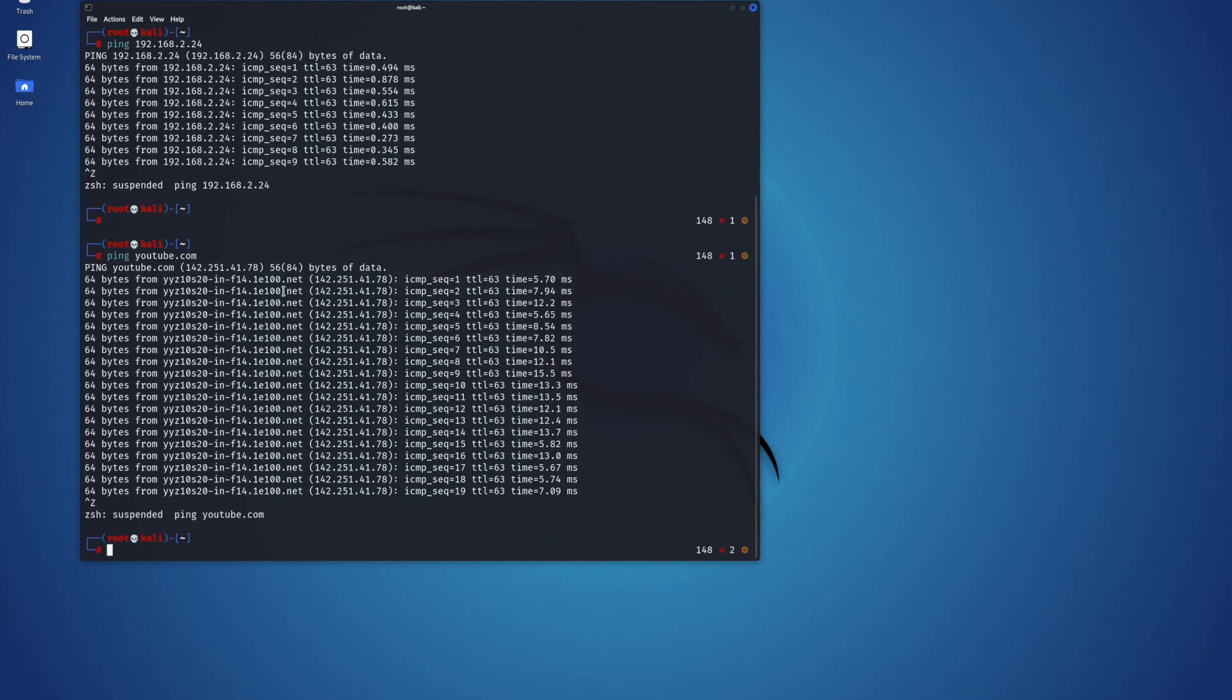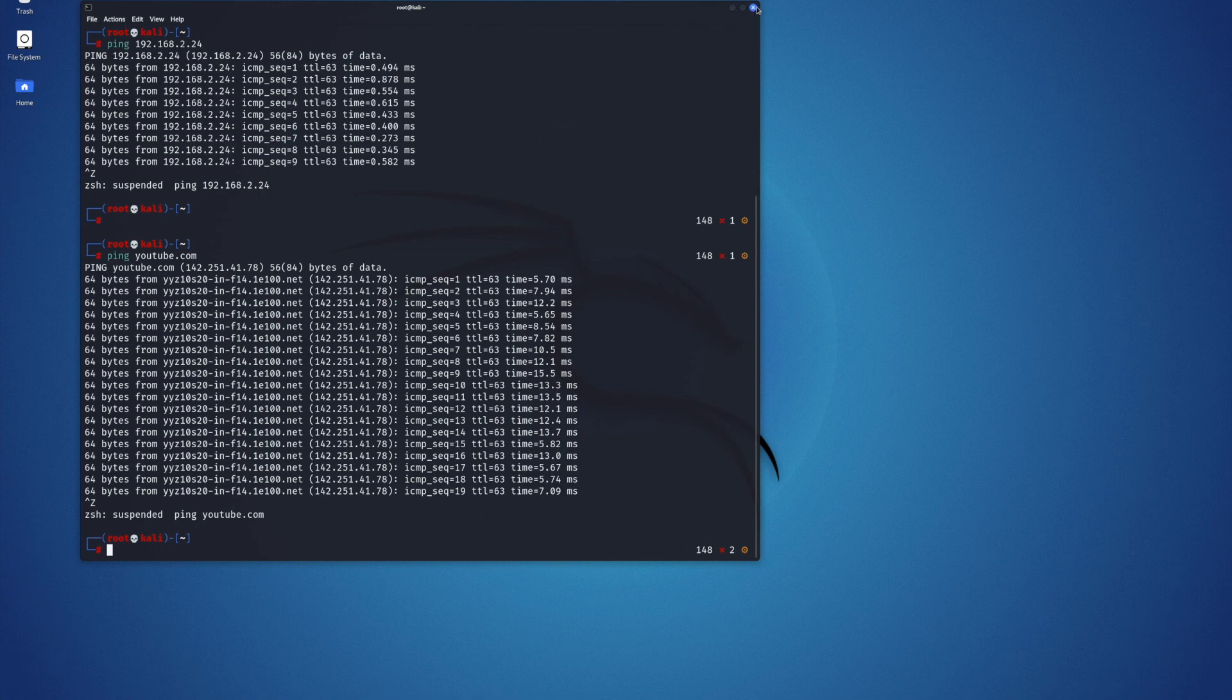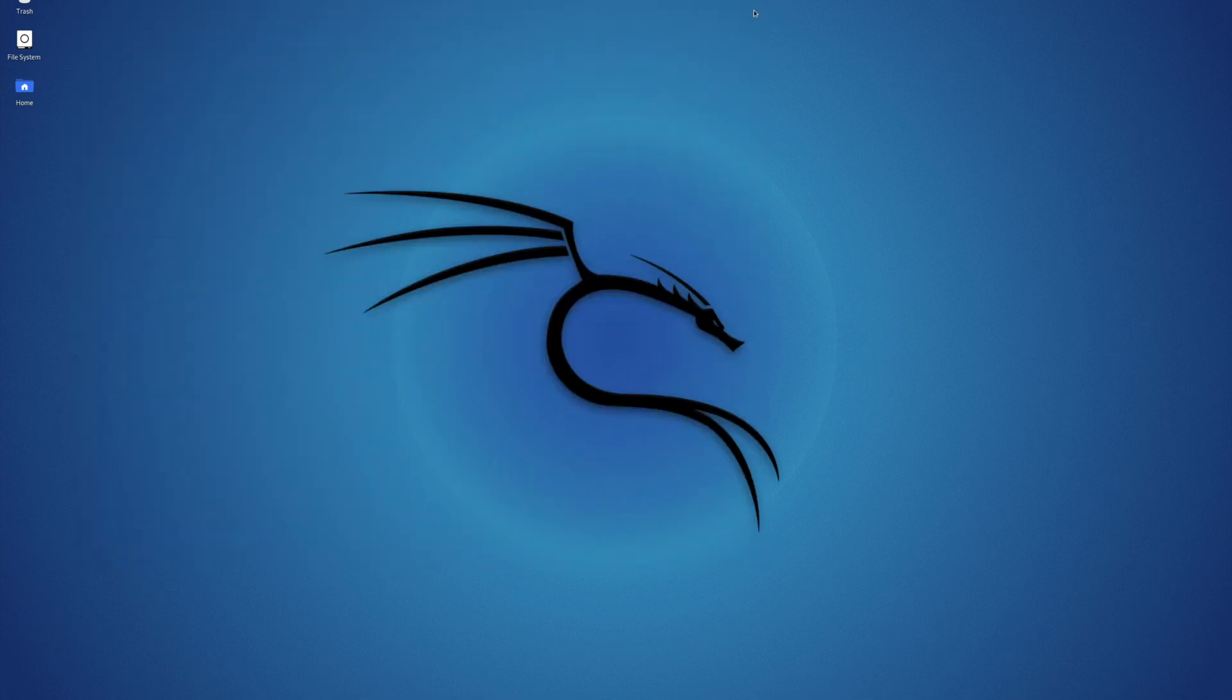The Kali Linux VM is now ready for use. We will do some pen testing demos in some of our subsequent videos. This brings us to the end of this video.